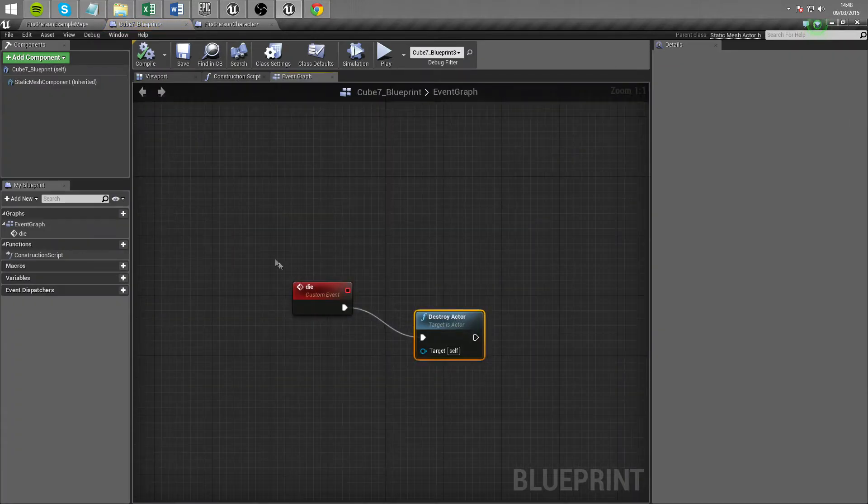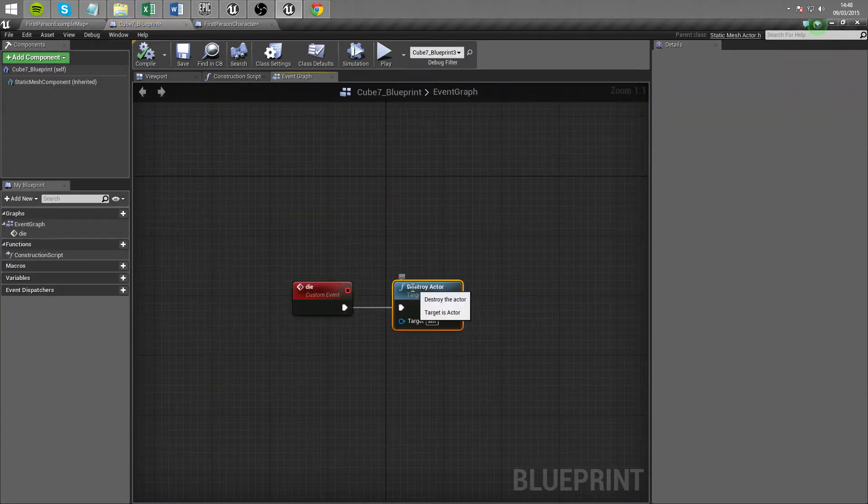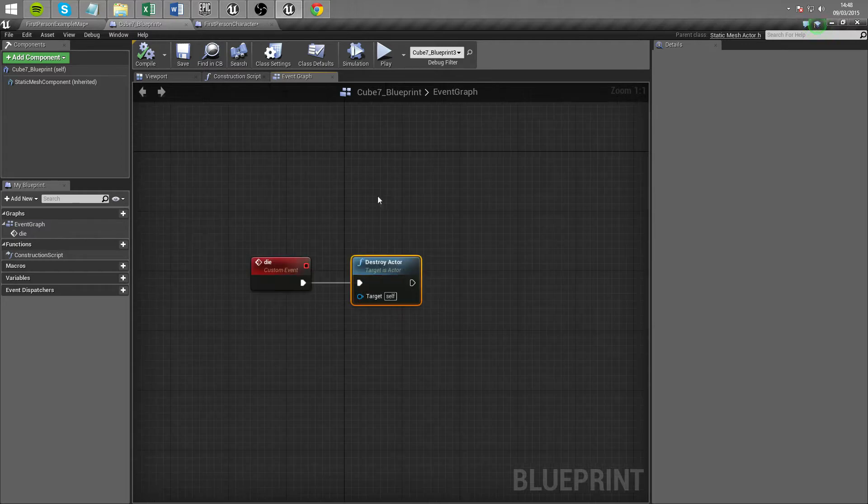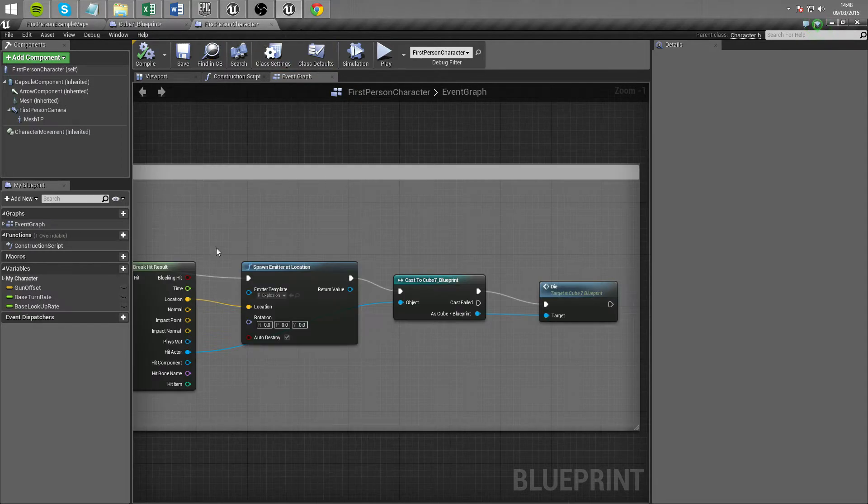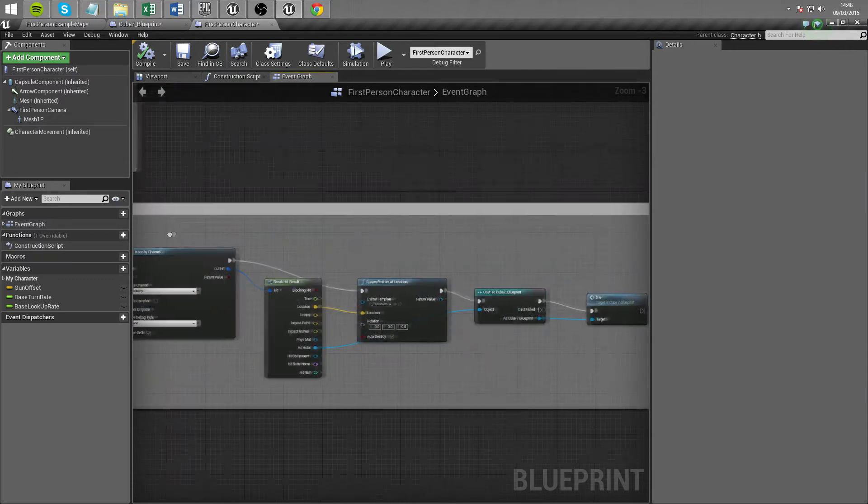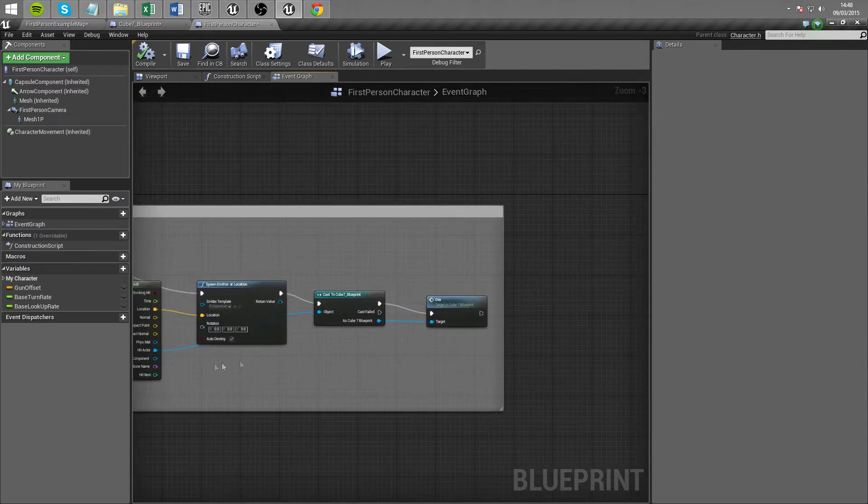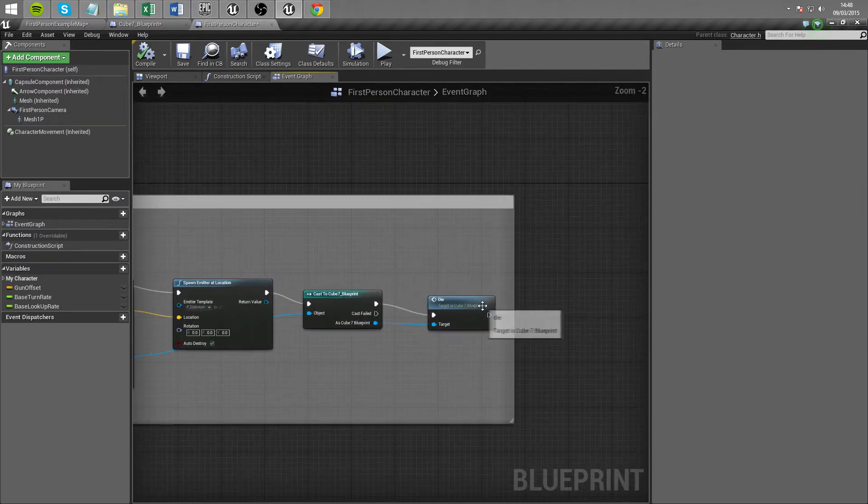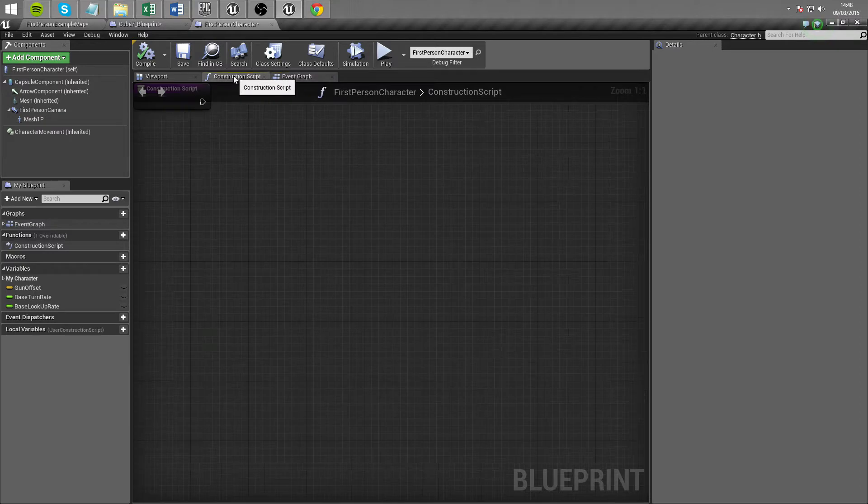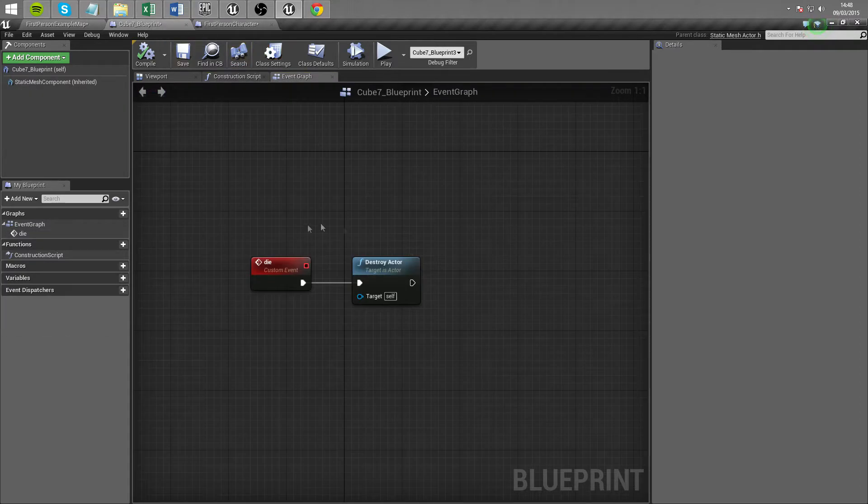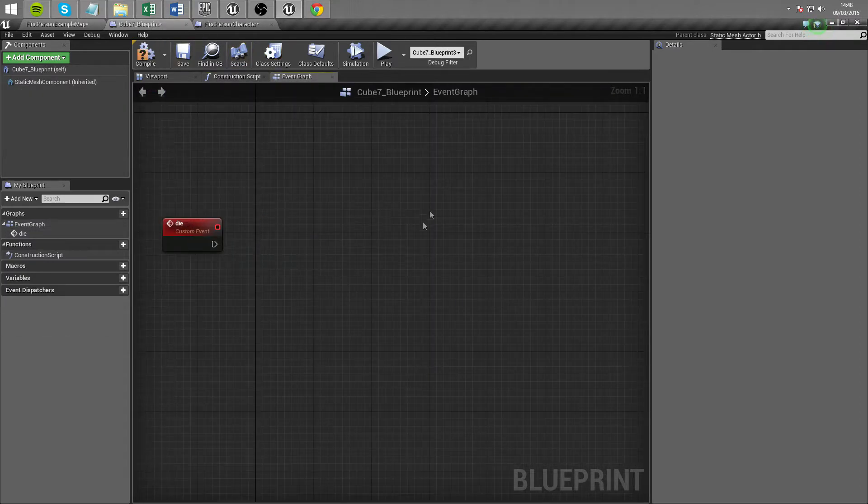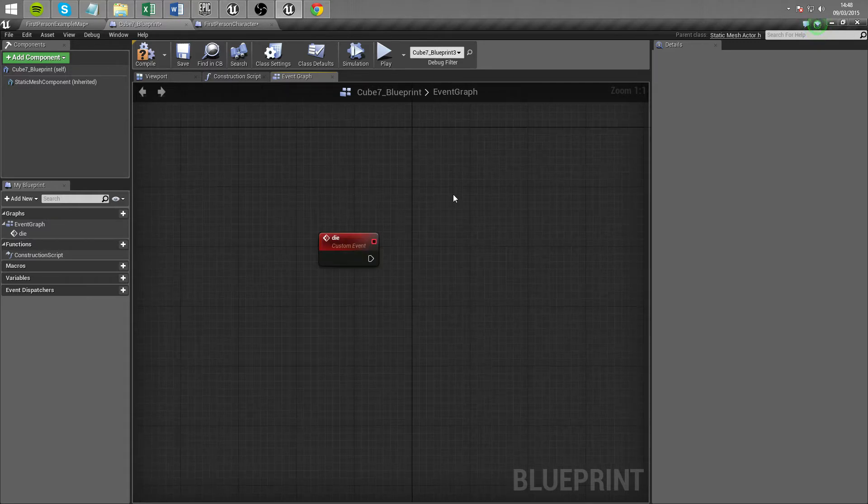So this die event is essentially just destroying the actor but we don't want to do that yet. What we have up here is when we shoot and when we hit the cube we're calling the die event. Now we don't want to do die just yet because all that does is simply destroy it. So actually we're going to replace this destroy actor with a system that allows us to add health.